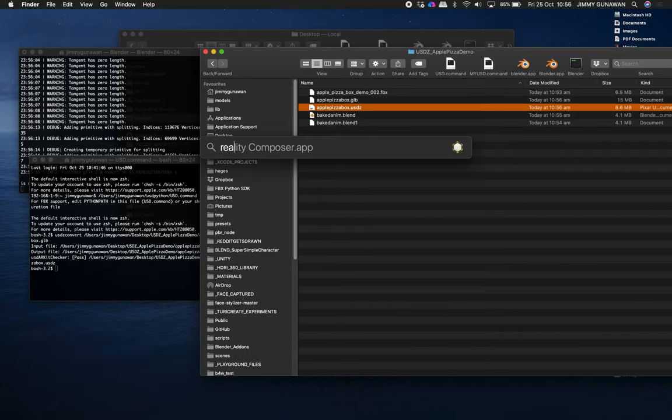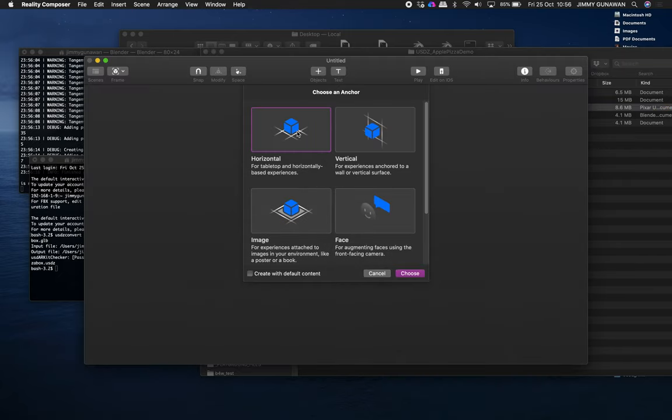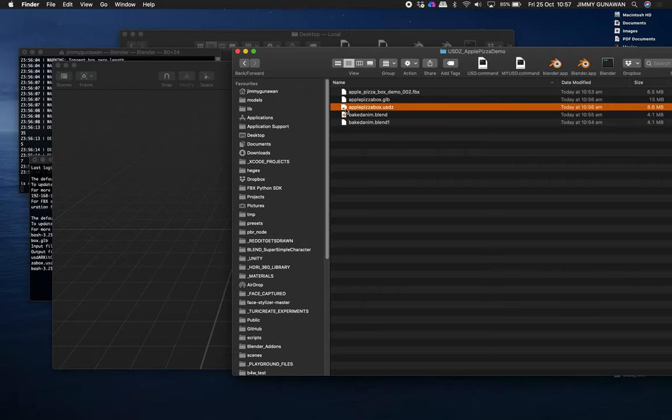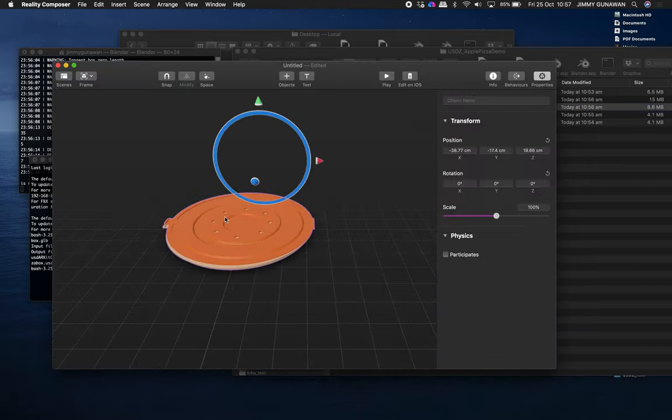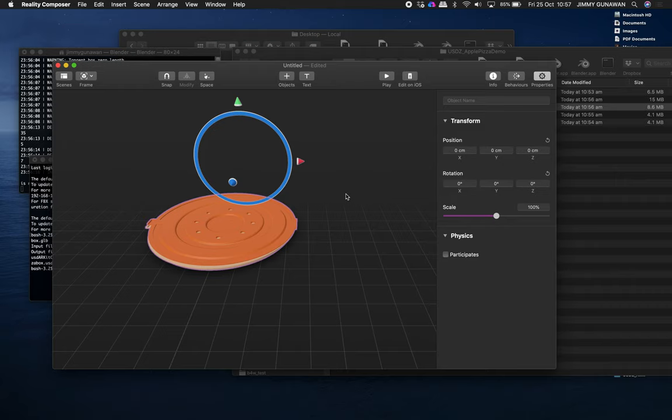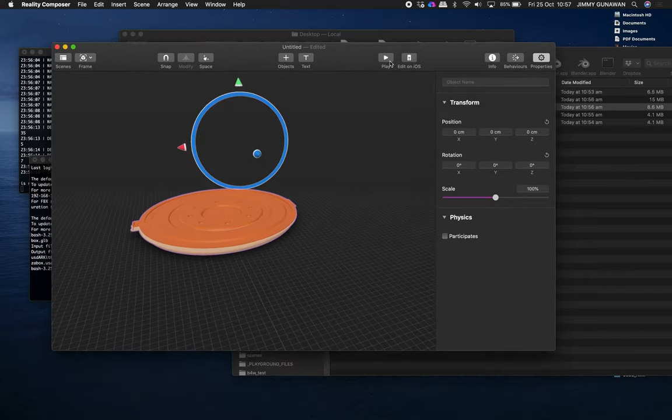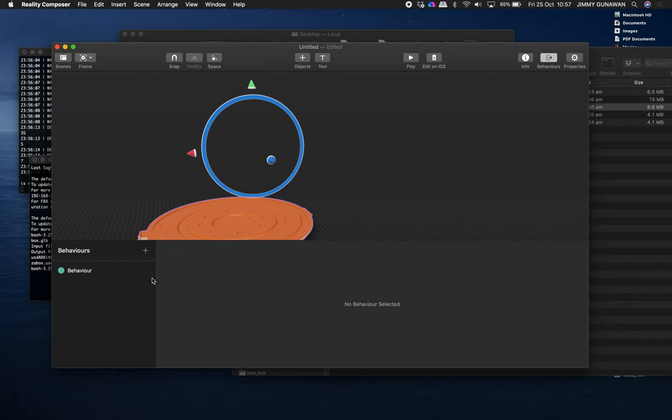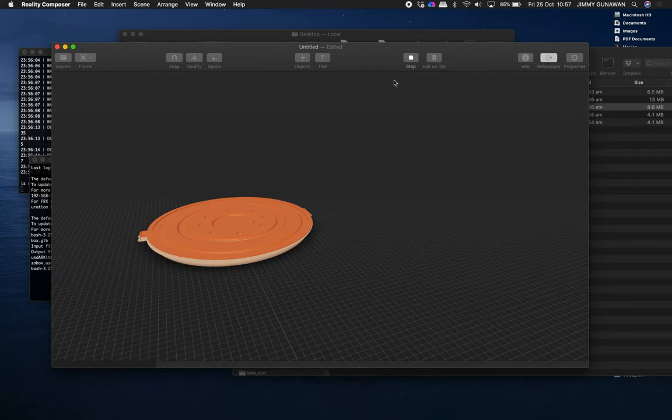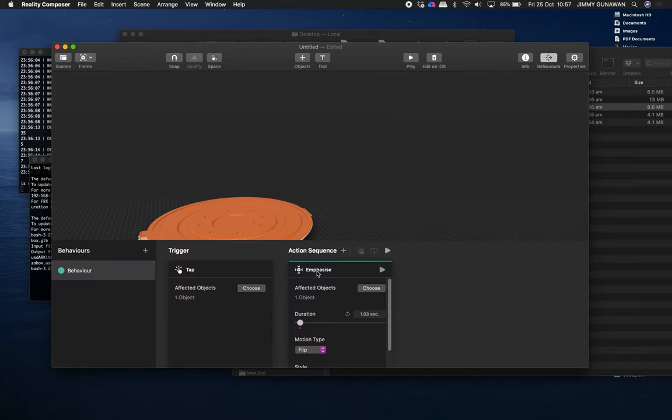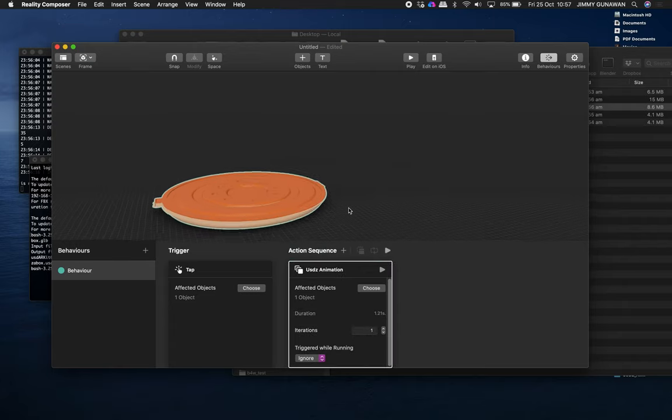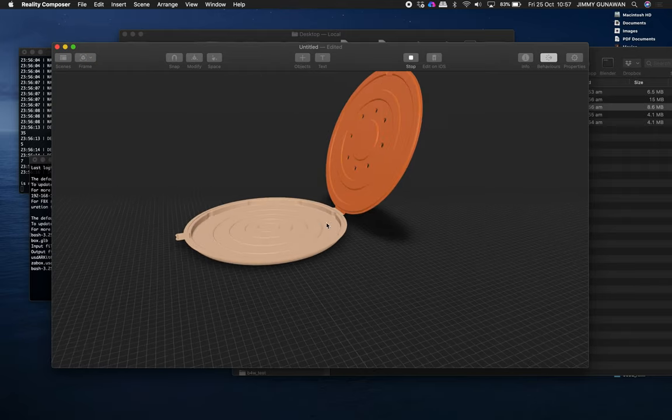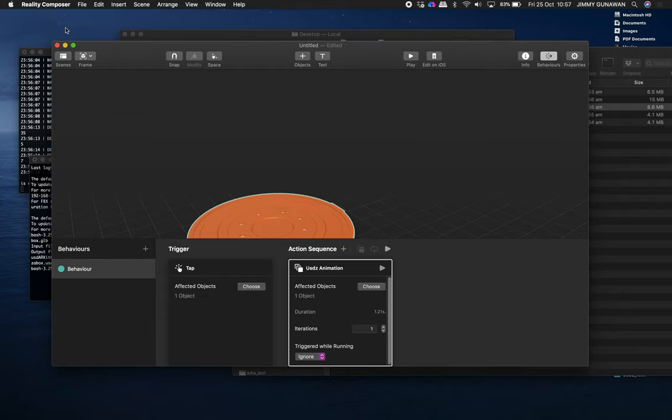A better way is to use Reality Composer app, which actually on Mac OS it comes with Xcode, so you can bring the animation here into Reality Composer. And you can see the pizza is a bit large. Let's reset the position and rotations. And where is the animations? We're gonna add some kind of behavior. So add behavior into these objects. When you tap it, you want to give animations. So you don't want it to flip. You can do that. But in this case, we're just gonna replace this with USDZ animations. So this is the animations that we already created. There you go. Pizza opening.